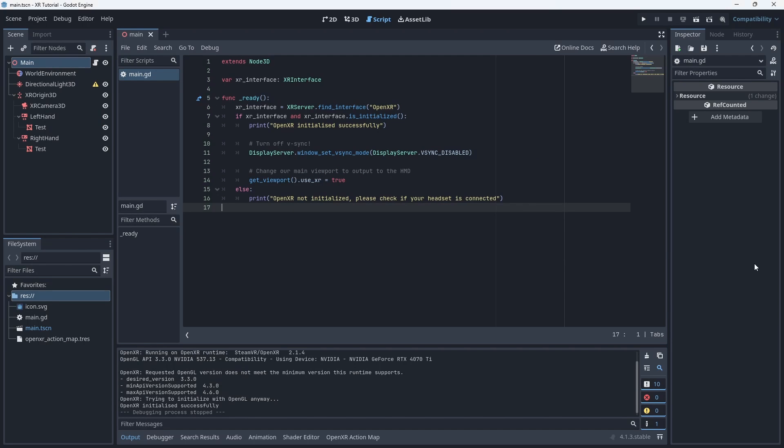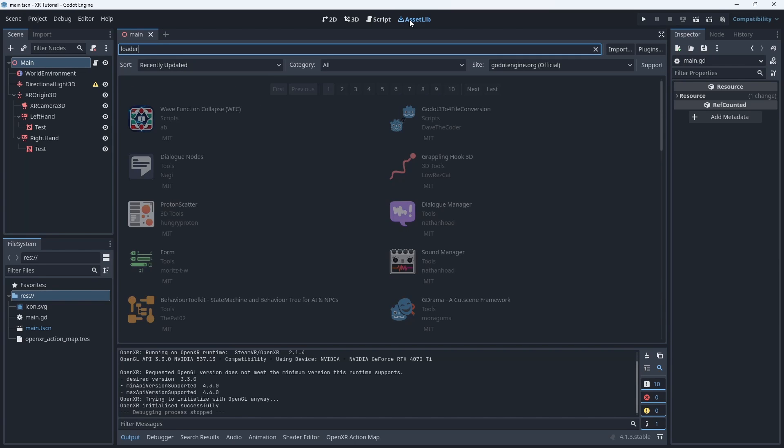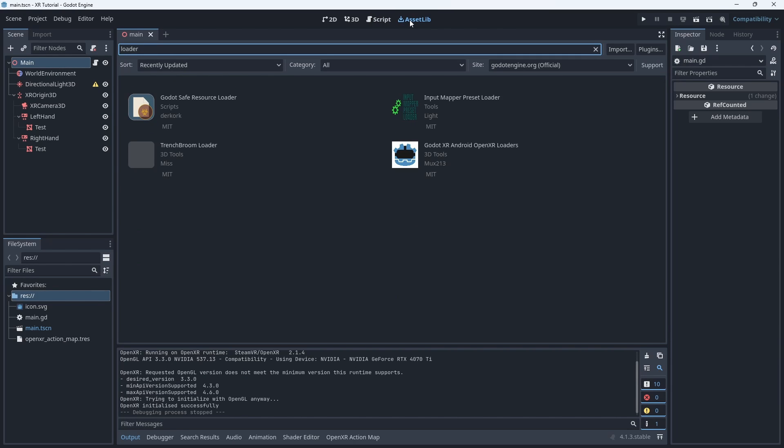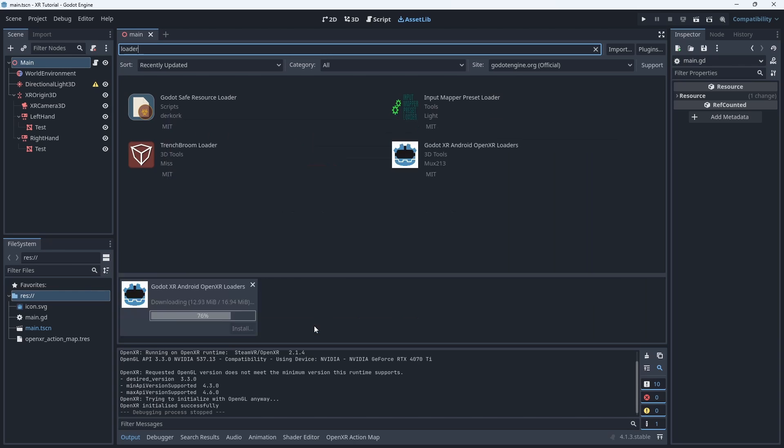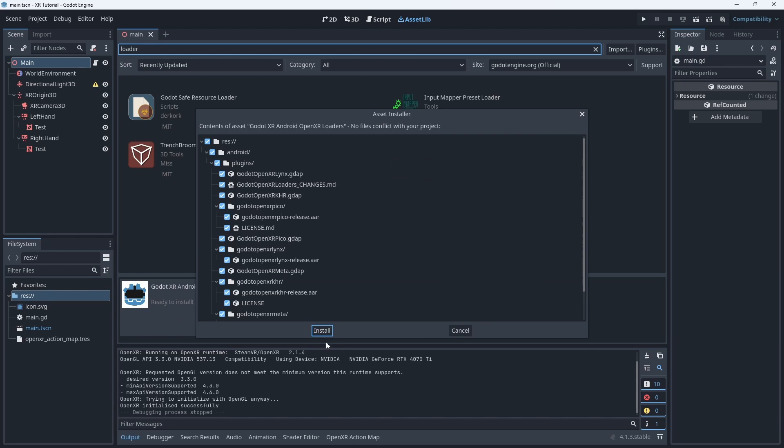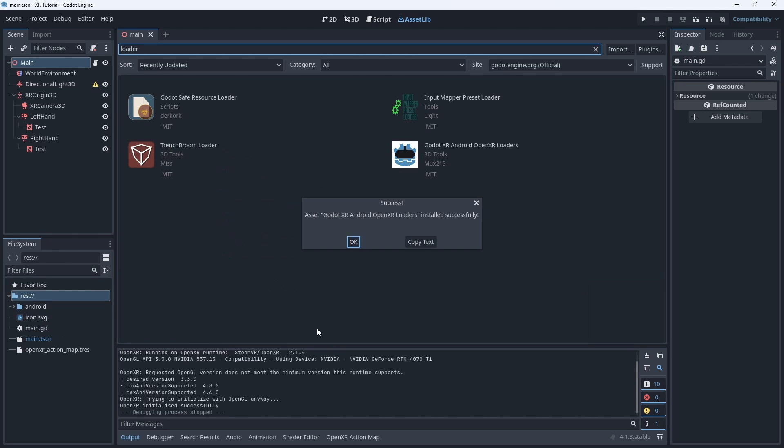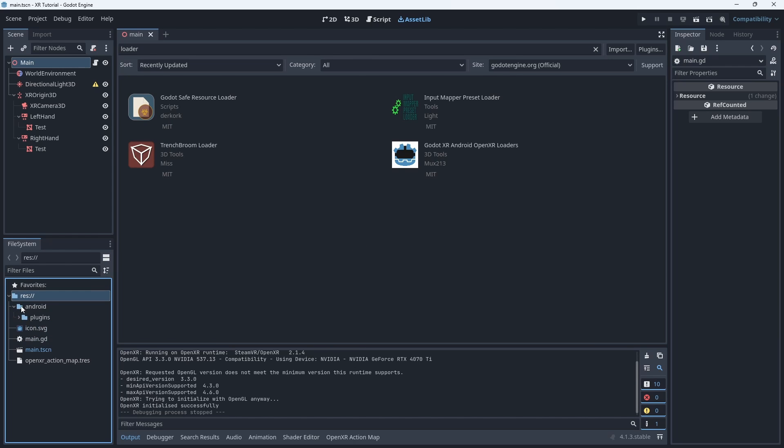Now things start to deviate so we first look at Godot 4.1. Go to the asset library and search for loaders. You will find an entry for the Godot XR Android OpenXR loaders plugin. Download and install this plugin. On successful install we now find an Android folder with a plugin folder that contains our loaders.